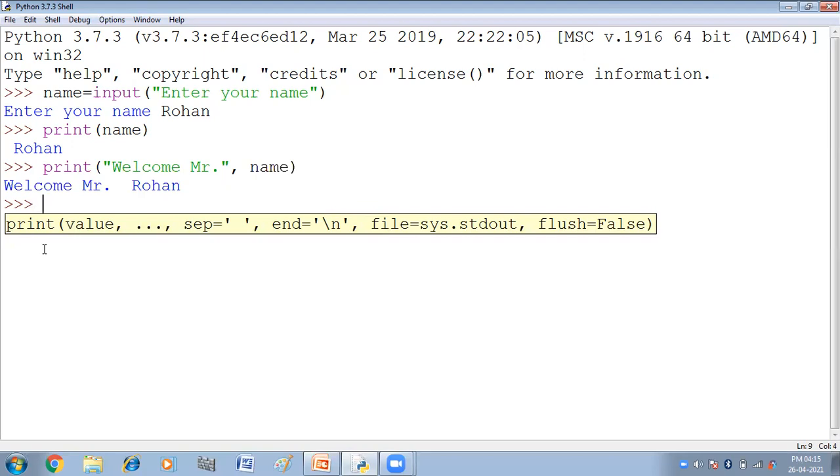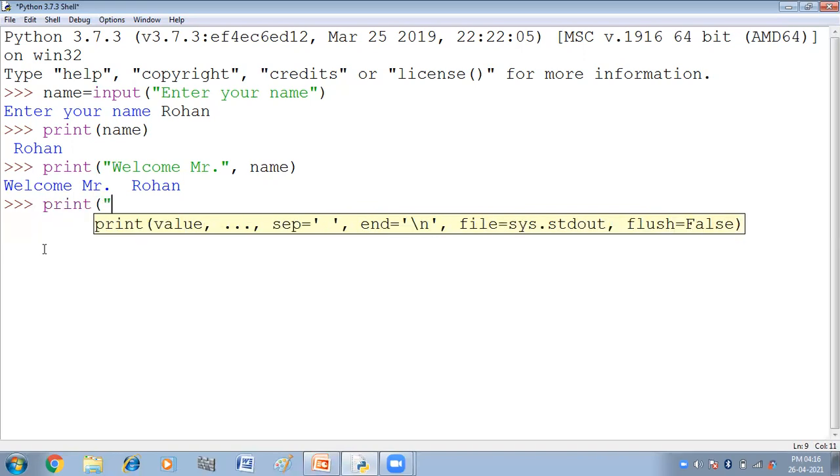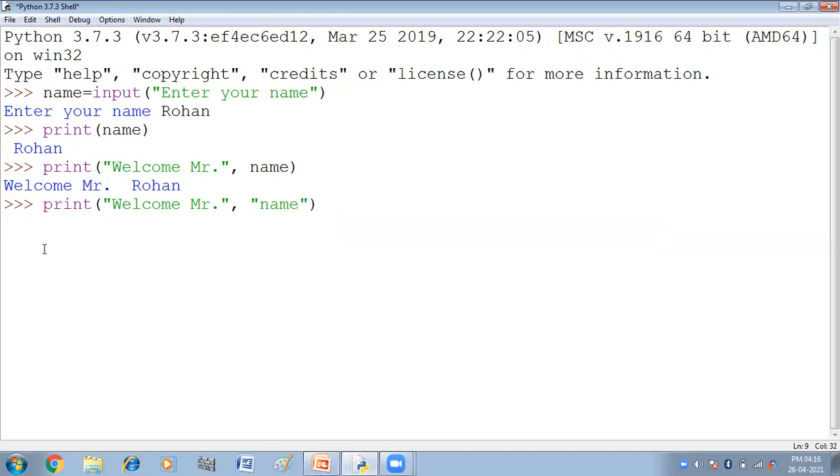And yehaan pe aap yeh dekhenge ki message we have given in double quotes. Jo bhi string hum double quotes mein deete hain, to welcome Mr. as it is appear hua hai. And yehaan pe variable name hum ne double quotes mein nahin liya hai. Agar ham is ko double quotes mein leete hain, to iski value nahin aati, name hi aajata hai. Isko aap karke deekh sakti ho. Print welcome Mr. Agar mein name ko bhi double quotes mein le leete hain, toh name ki value nahin yaeegi, name as it is likhha hua jayega. And press enter. Ab dekho yehaan pe kiya hai, Welcome Mr. name.